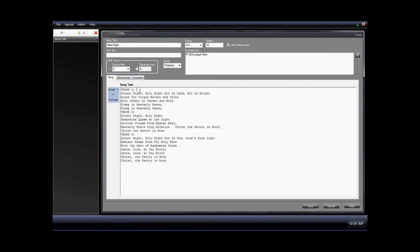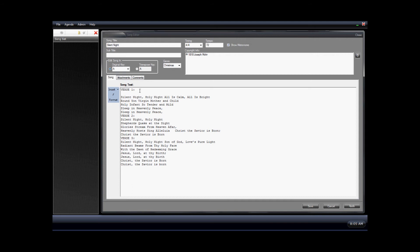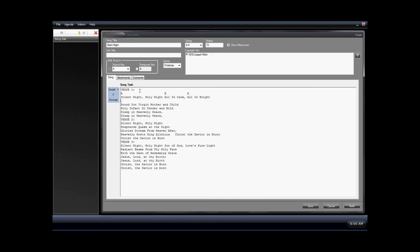Now that we have our lyrics in, the next thing that we'll do will be to add the chords. We're going to create a line right above this line of lyrics and start putting in the chords in the spots that they need to be in. What you do is just space over to the place where you want that chord to appear and type it in. We'll continue this for each line — go to the end of the line, hit enter to create a new line, and then continue to type the chords in.